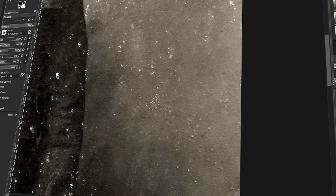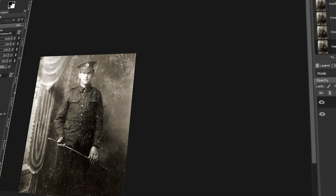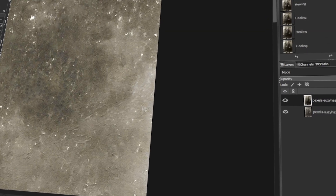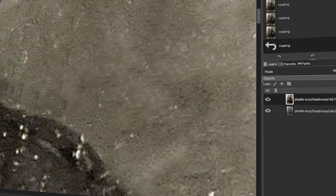In today's video, I will teach you how to restore old photos using GIMP. Let's get started!